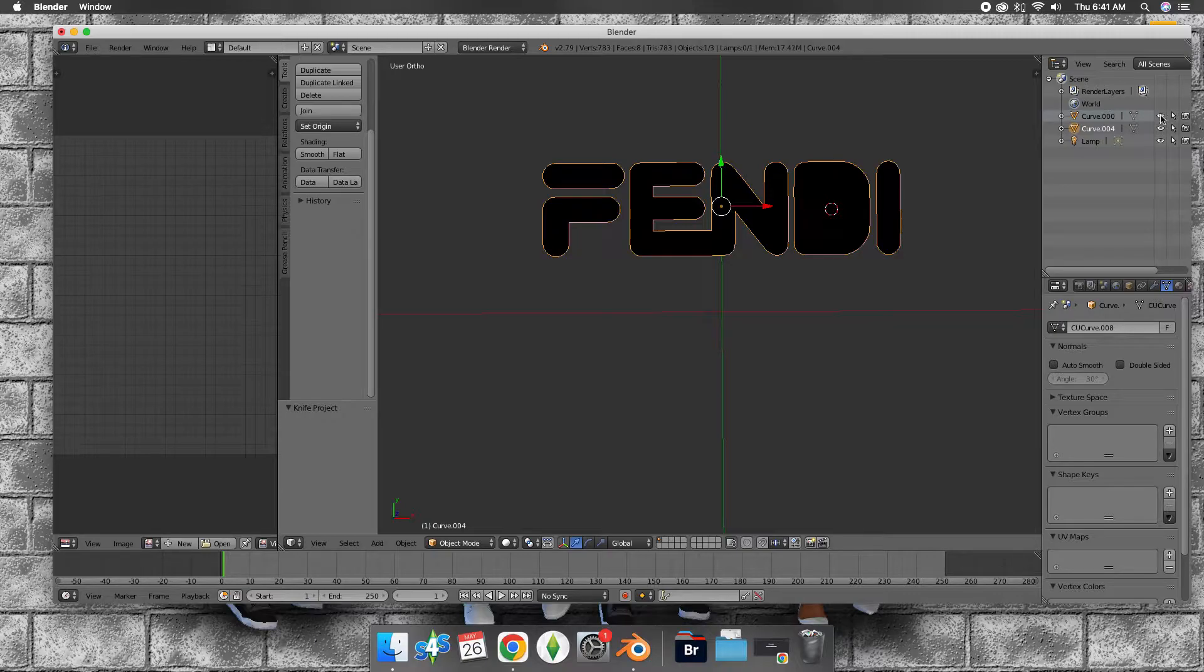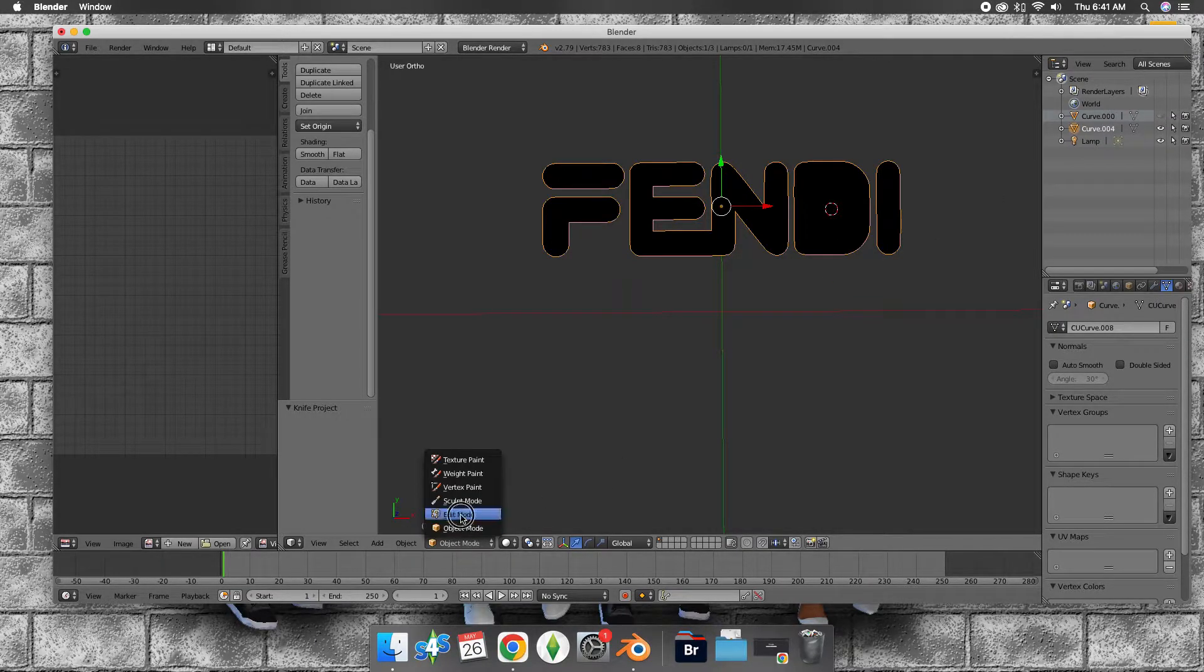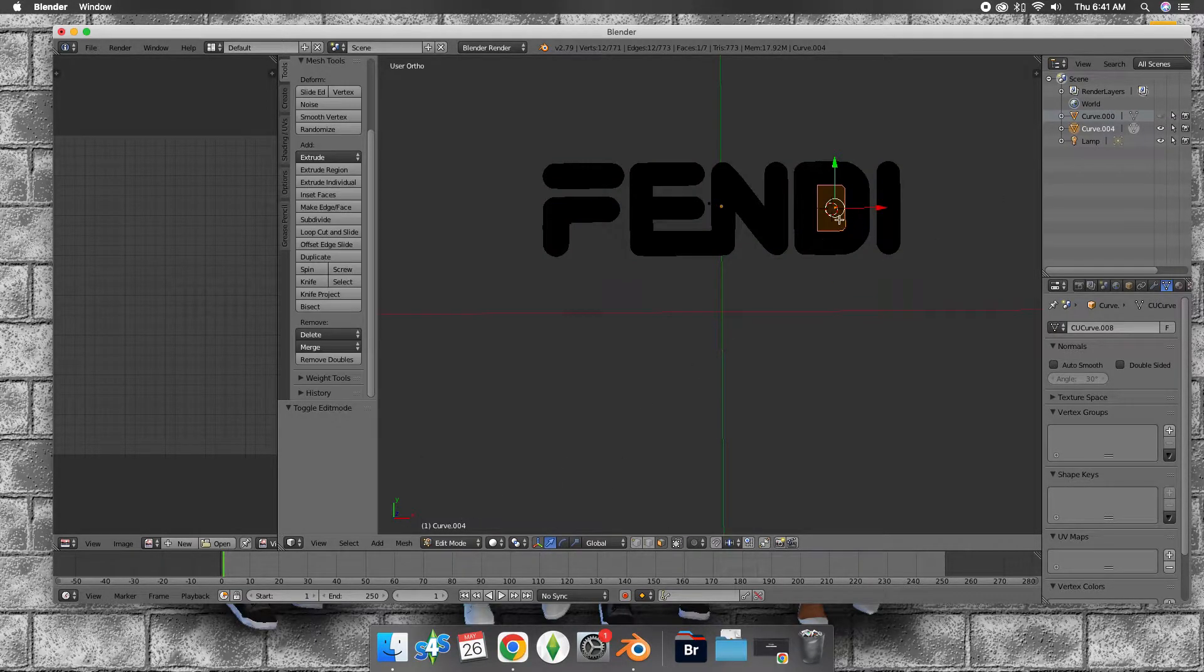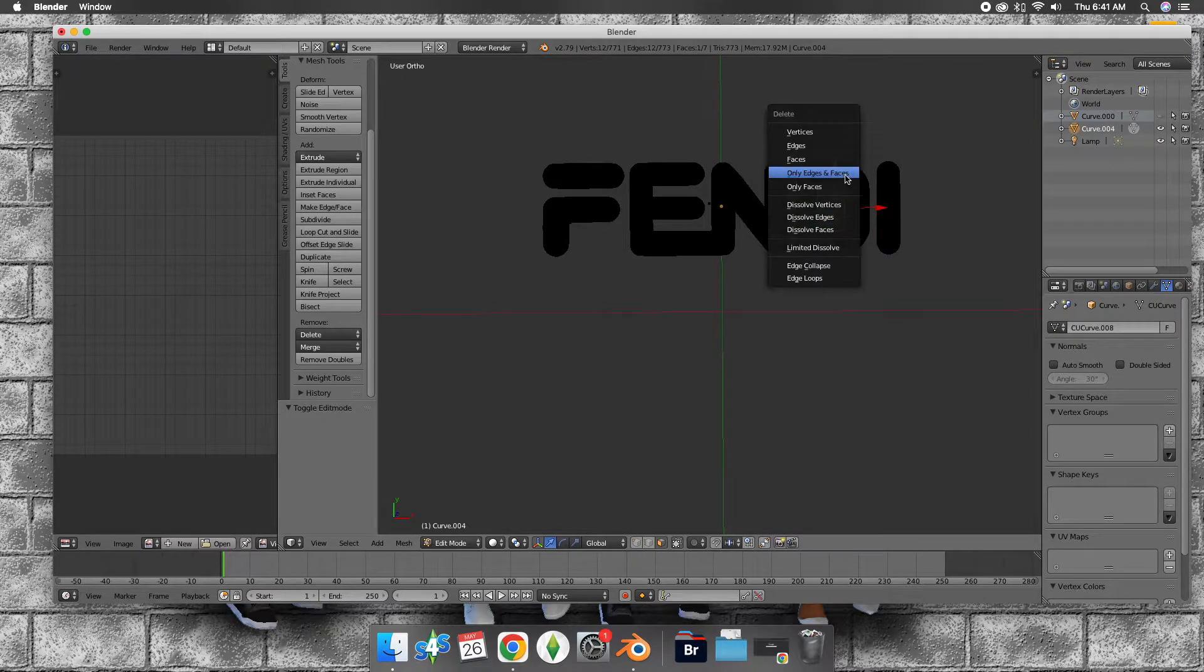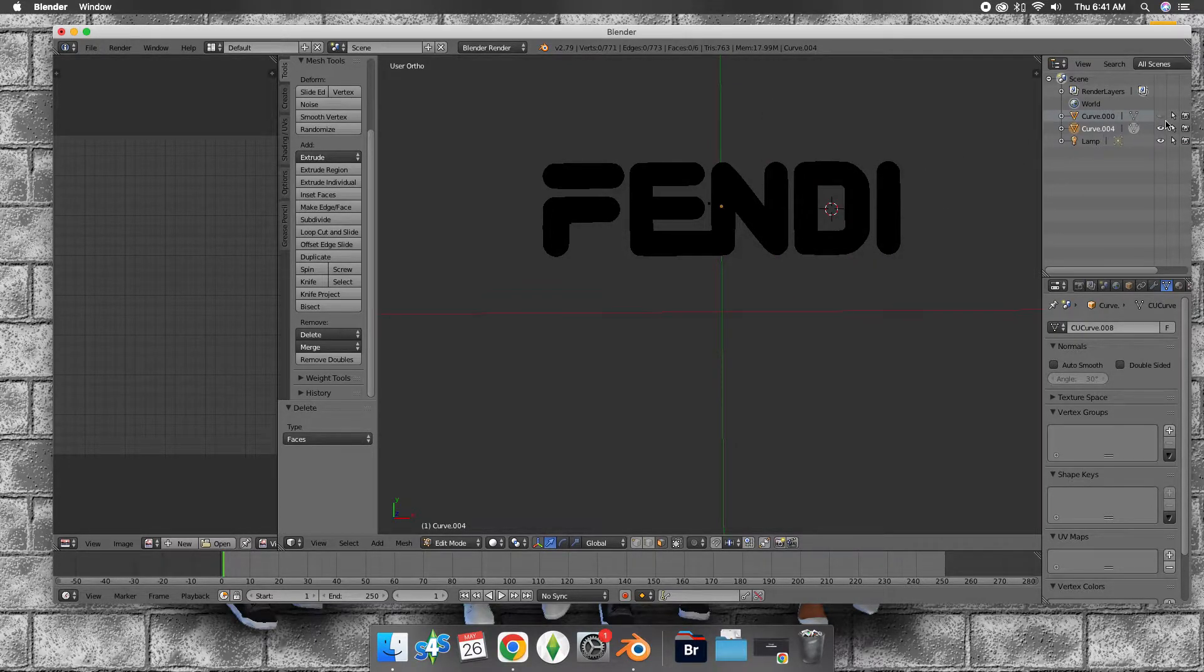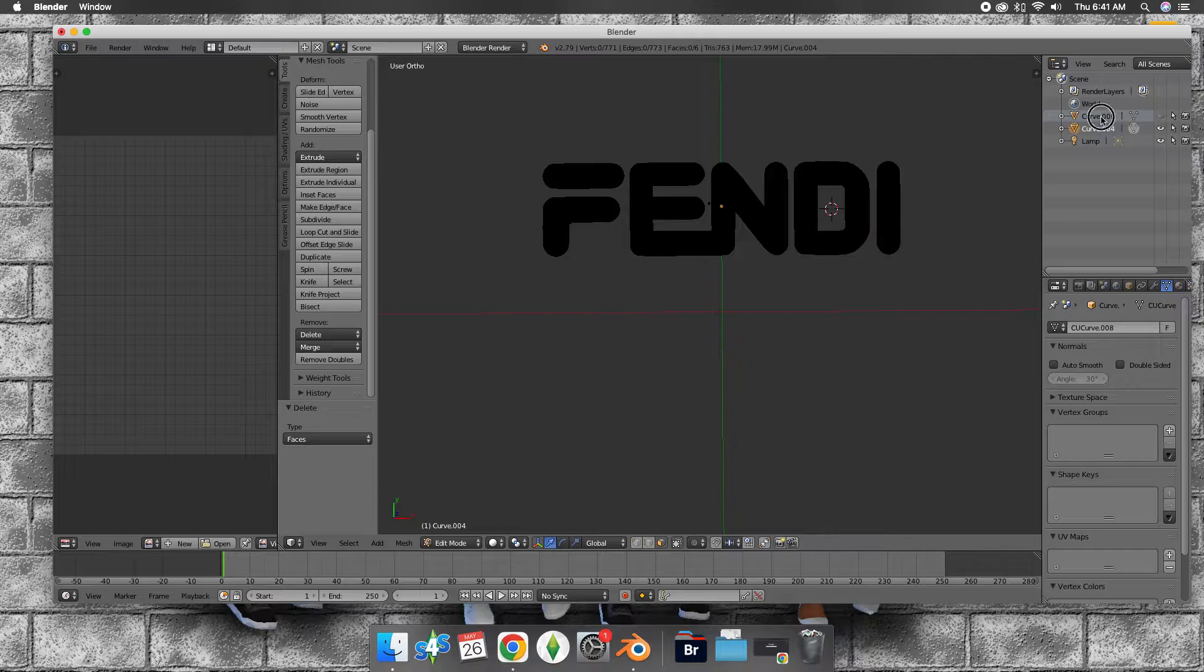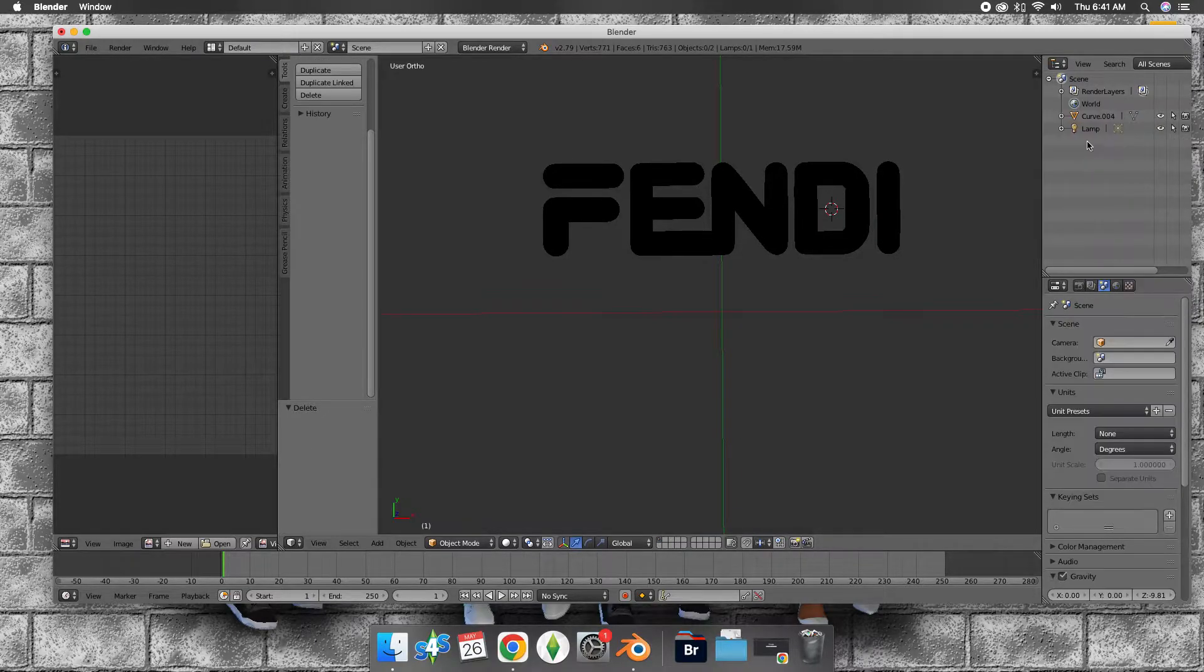I'm going to hide this one. Go to edit mode, press X, go to faces, and delete this one.